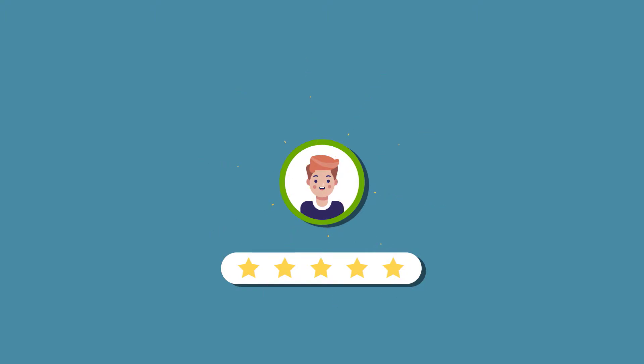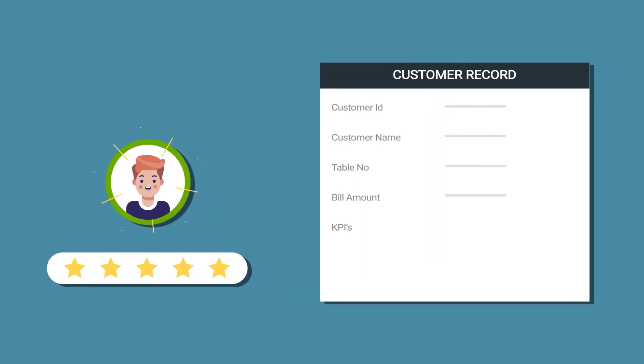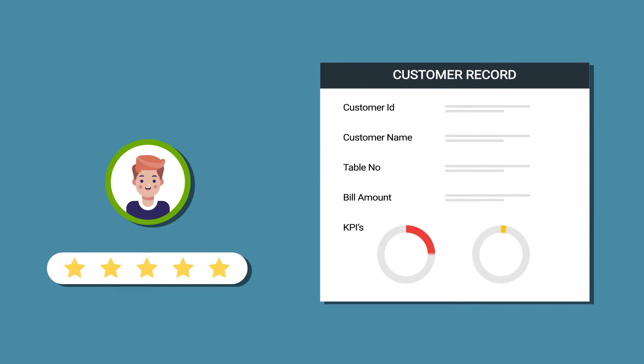it is important for the restaurants to keep a track of their customers' likings and consumer service for a sound financial and functional growth.